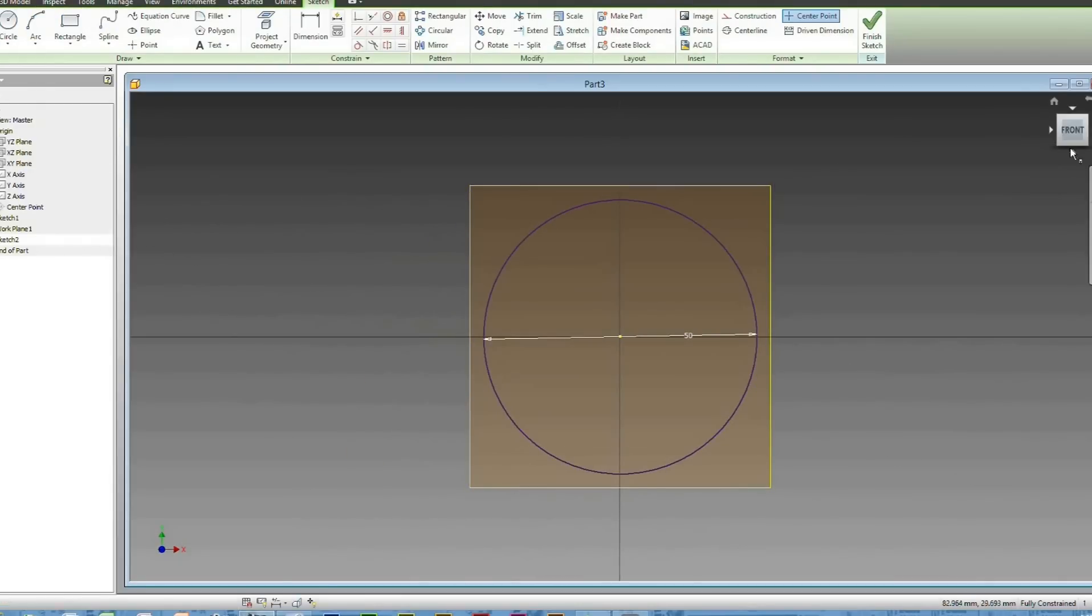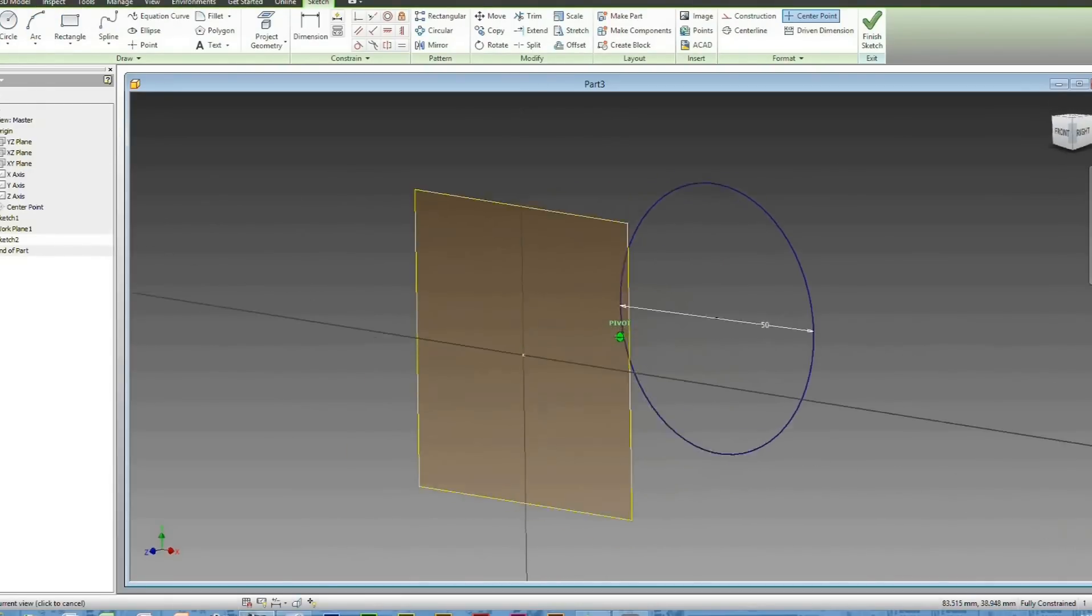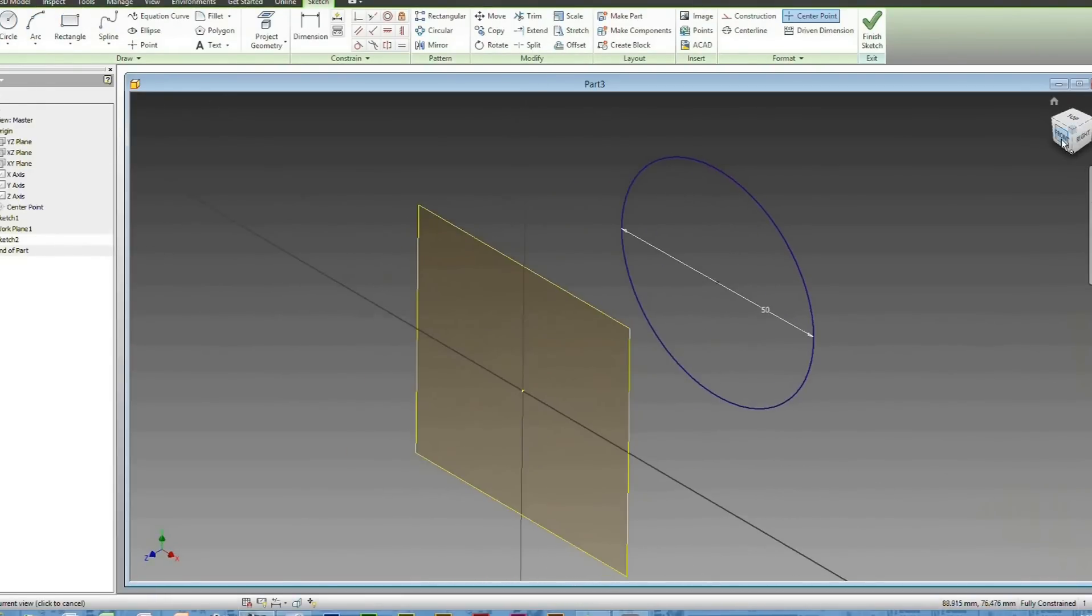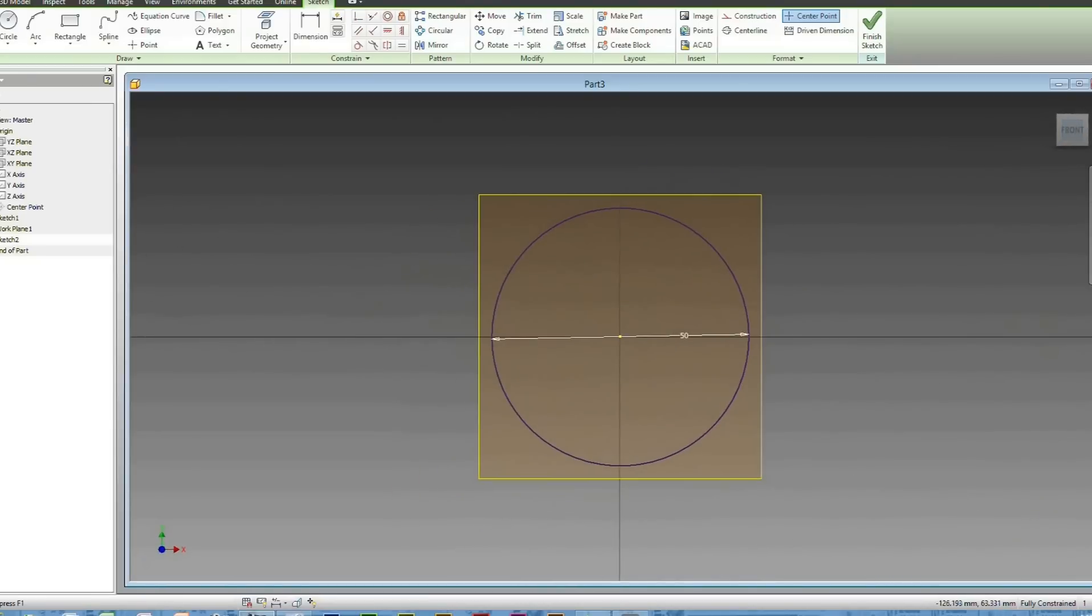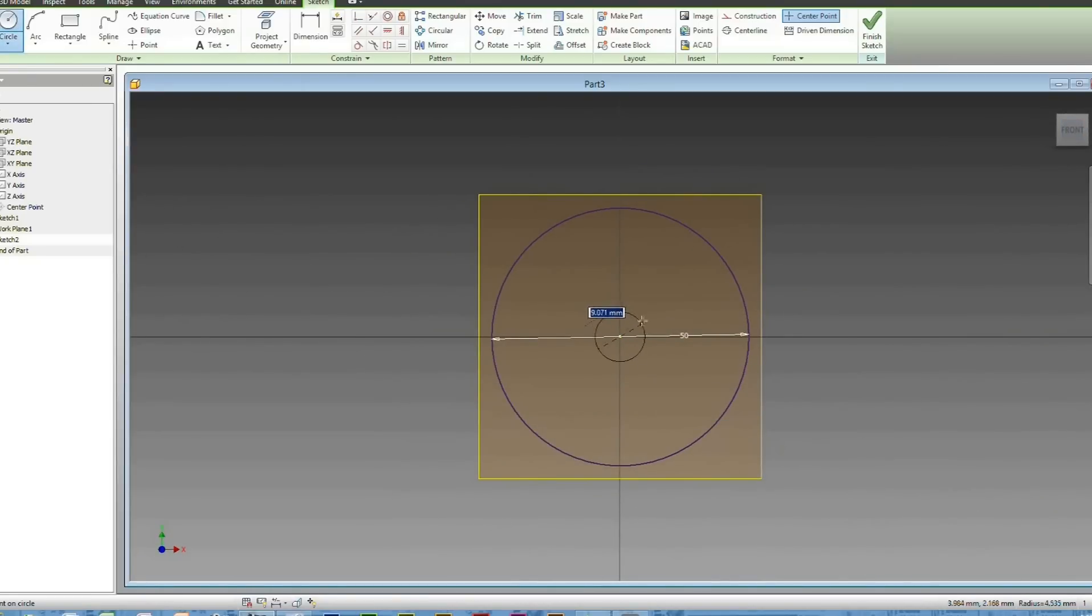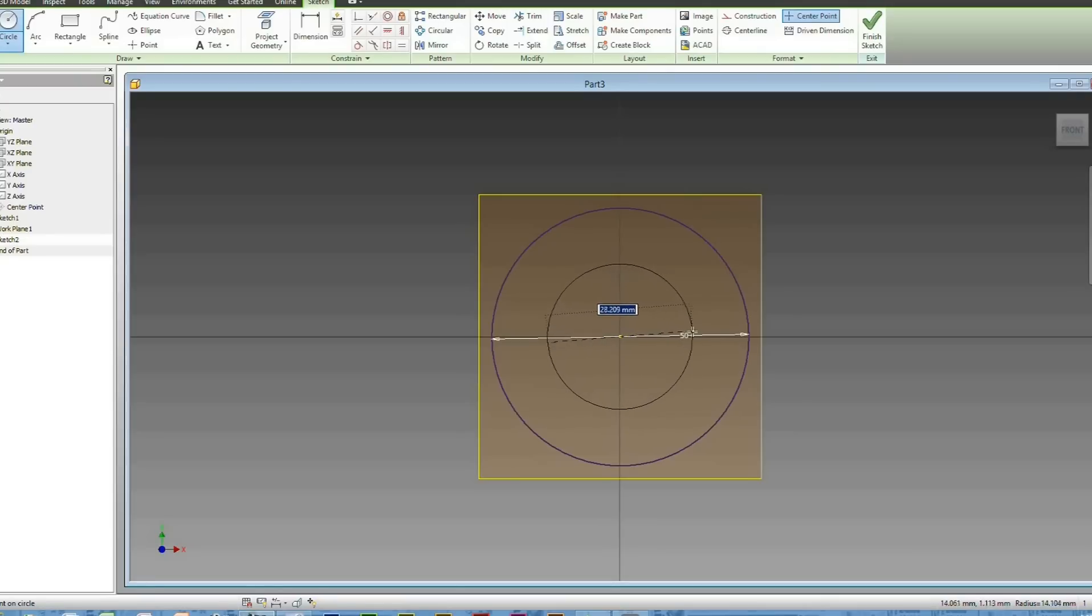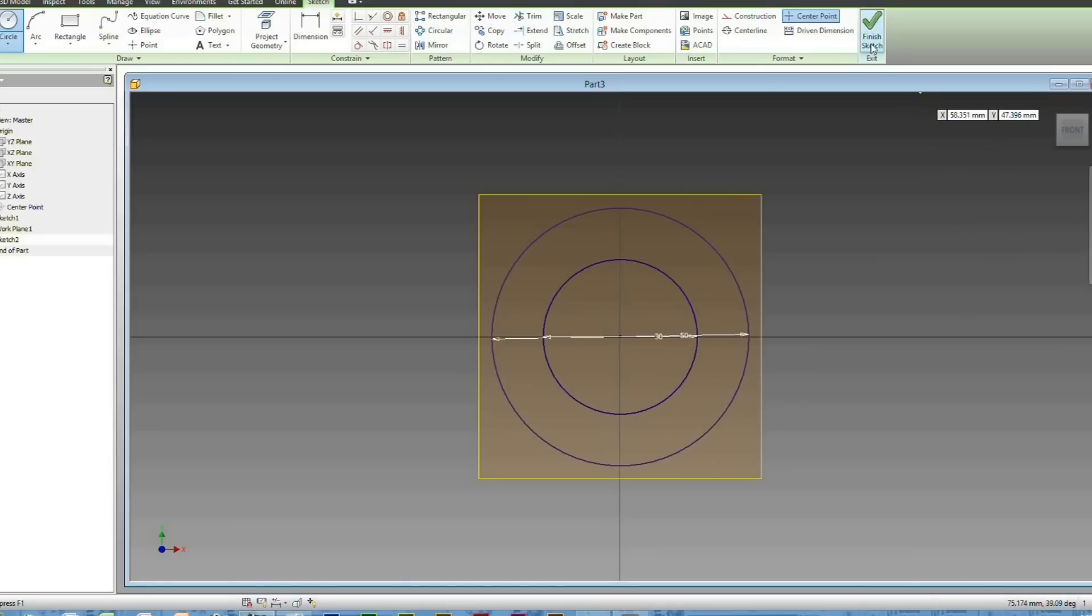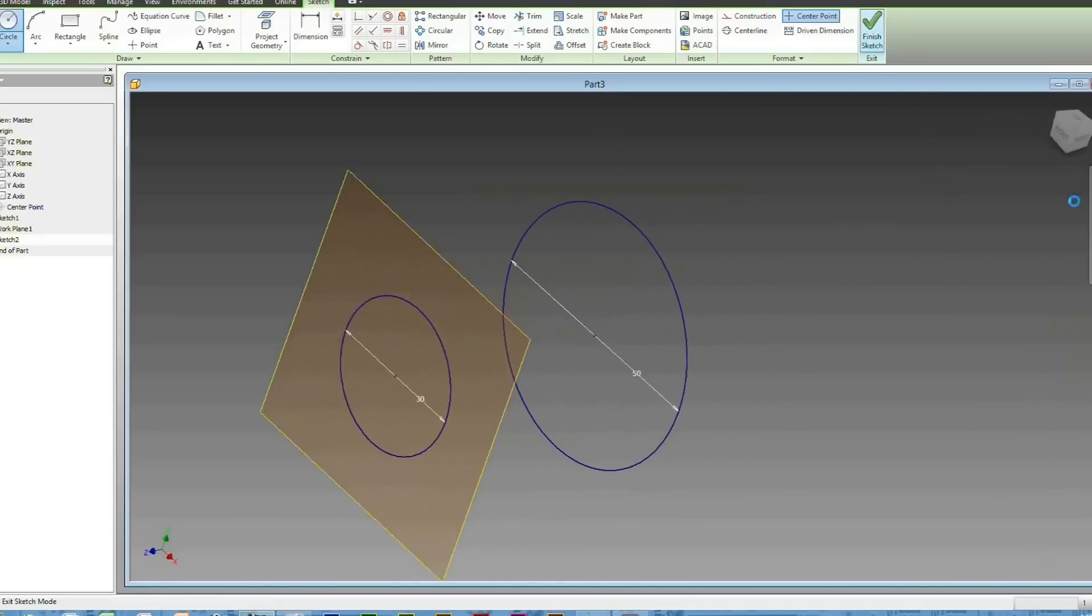As you can see, it's created a 2D Sketch on it. And this now is the smallest part, or the base of your Loft. Base of the Loft, I think we'll do 30 millimeters. And just Finish Sketch.